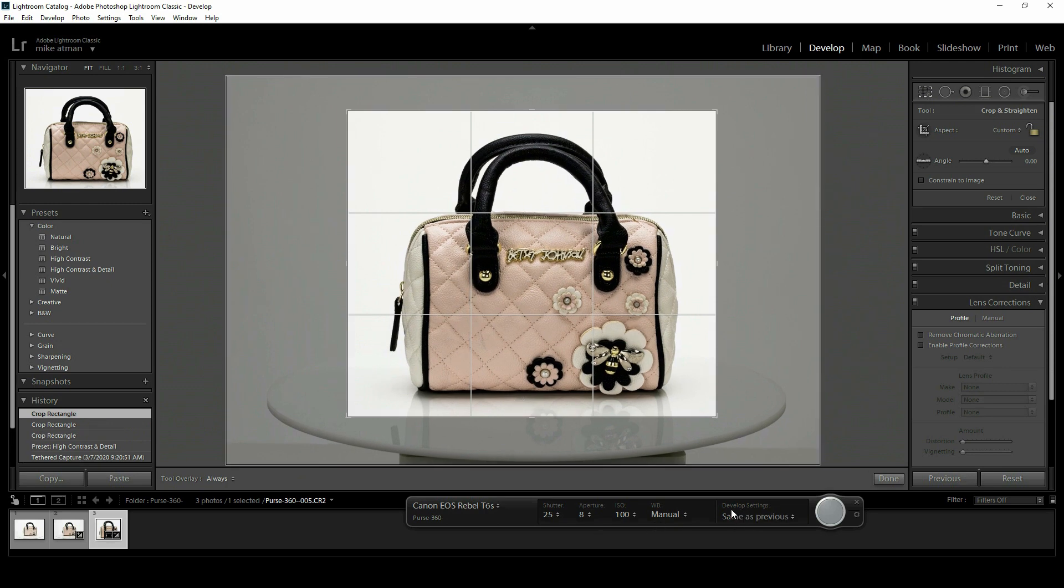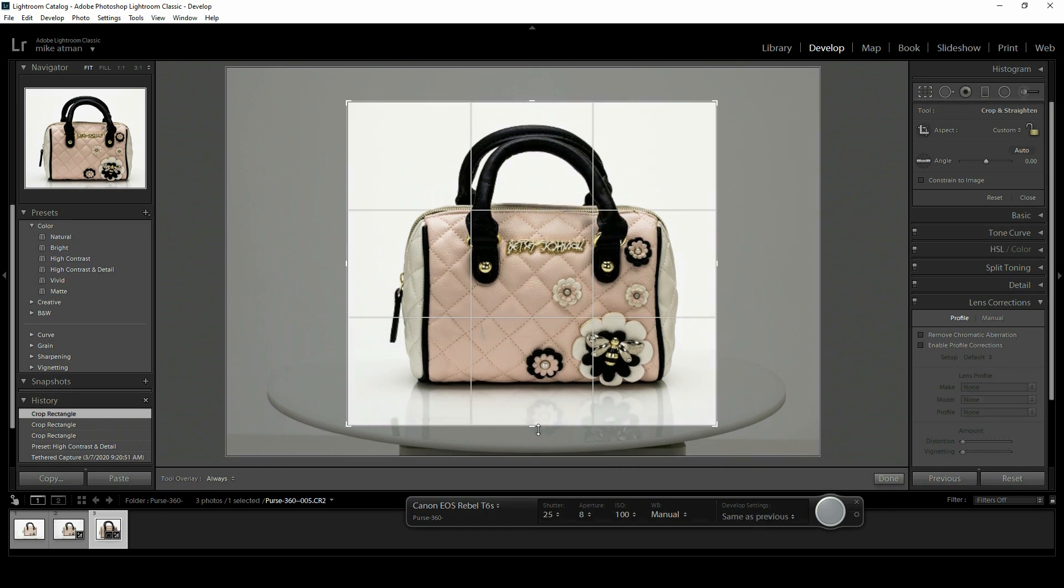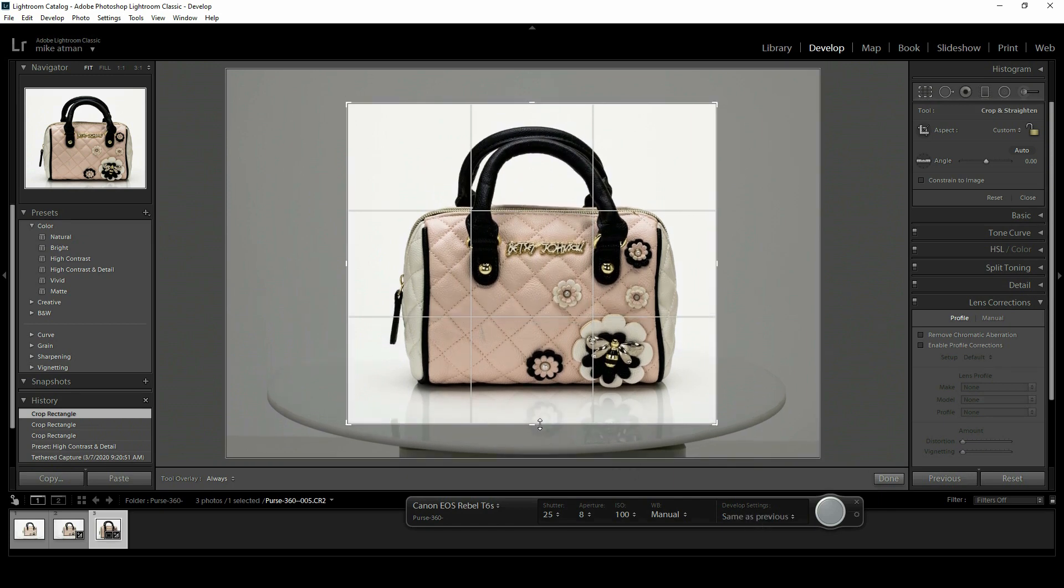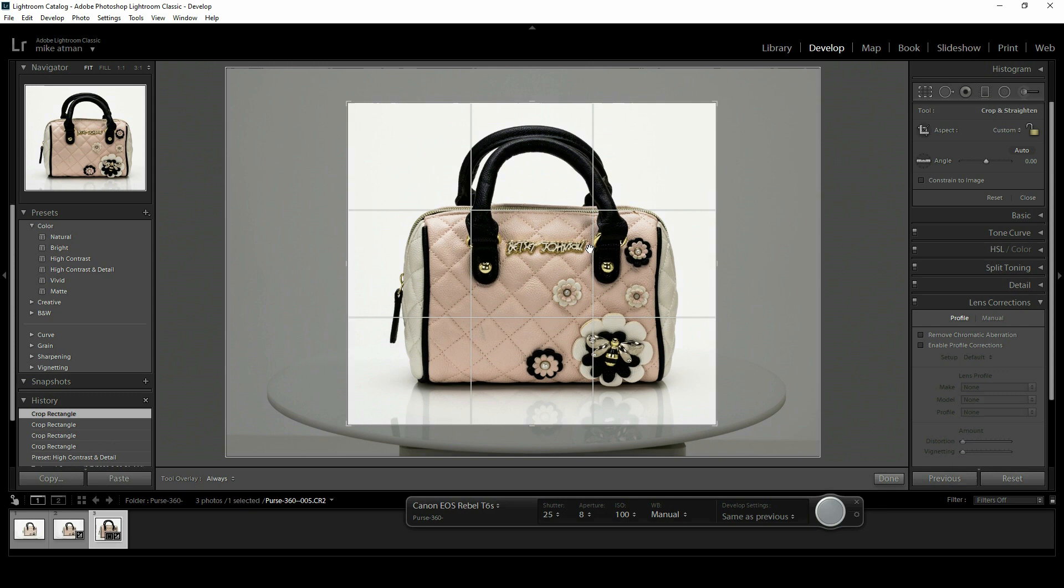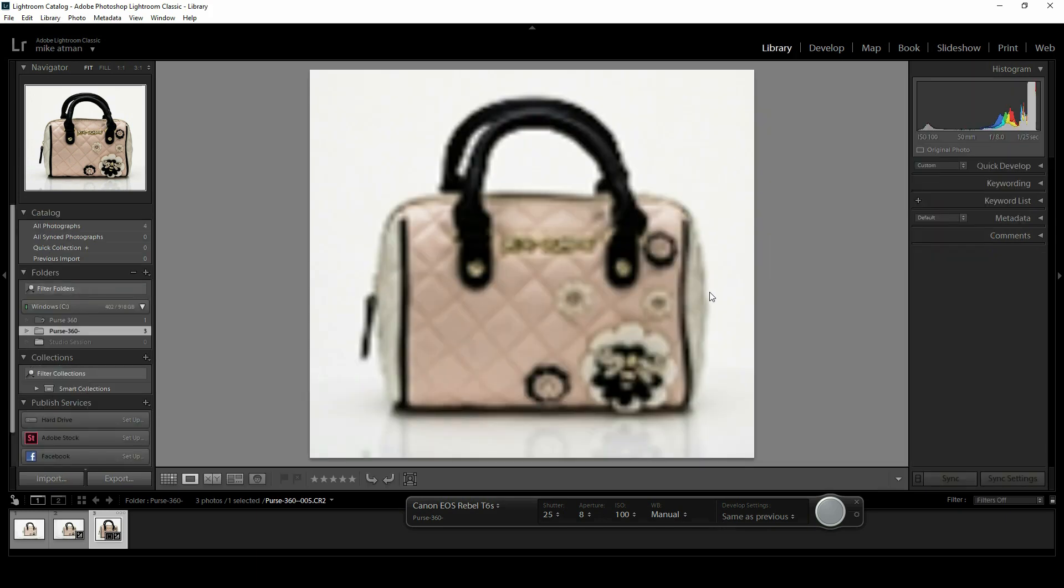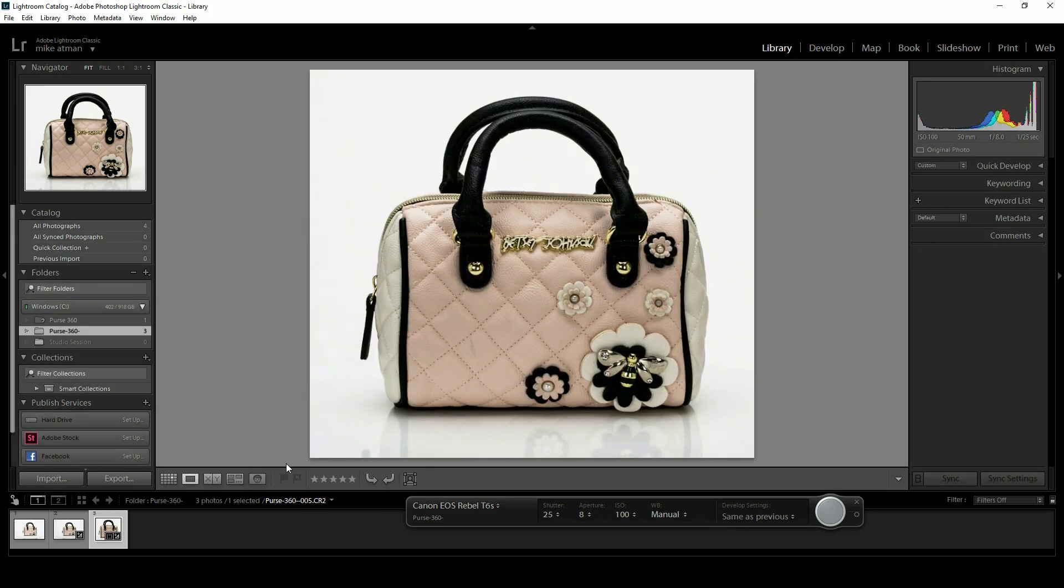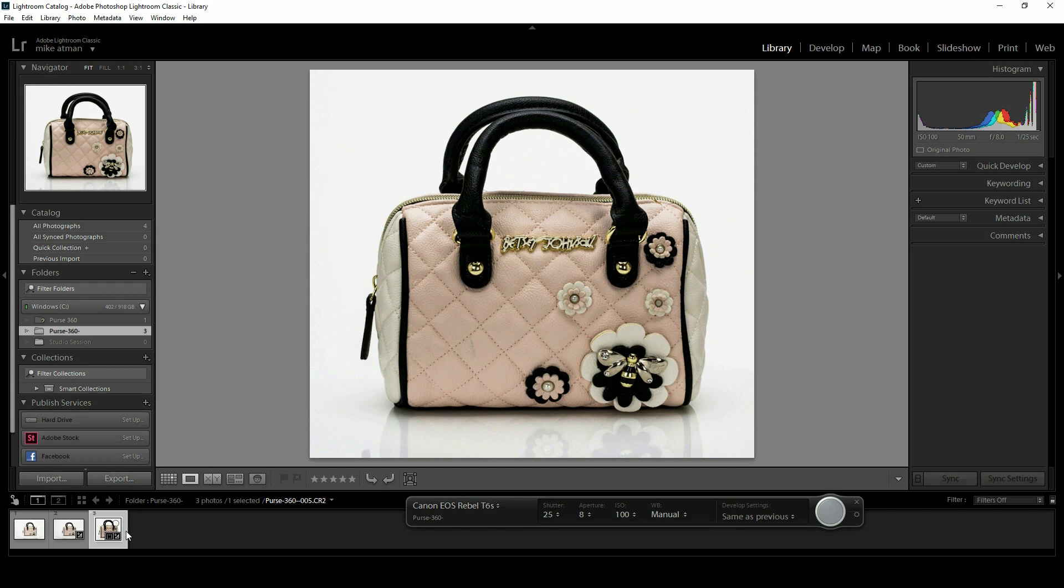Now what we're going to do is set our develop settings to 'same as previous,' which will automatically apply whatever edits we've applied to these raw images immediately after capture. We'll go back into the library. We're just going to remember that we shot three images here because we won't export these as part of our 360 image set when we're getting to the final step. Let's move on to our next step.